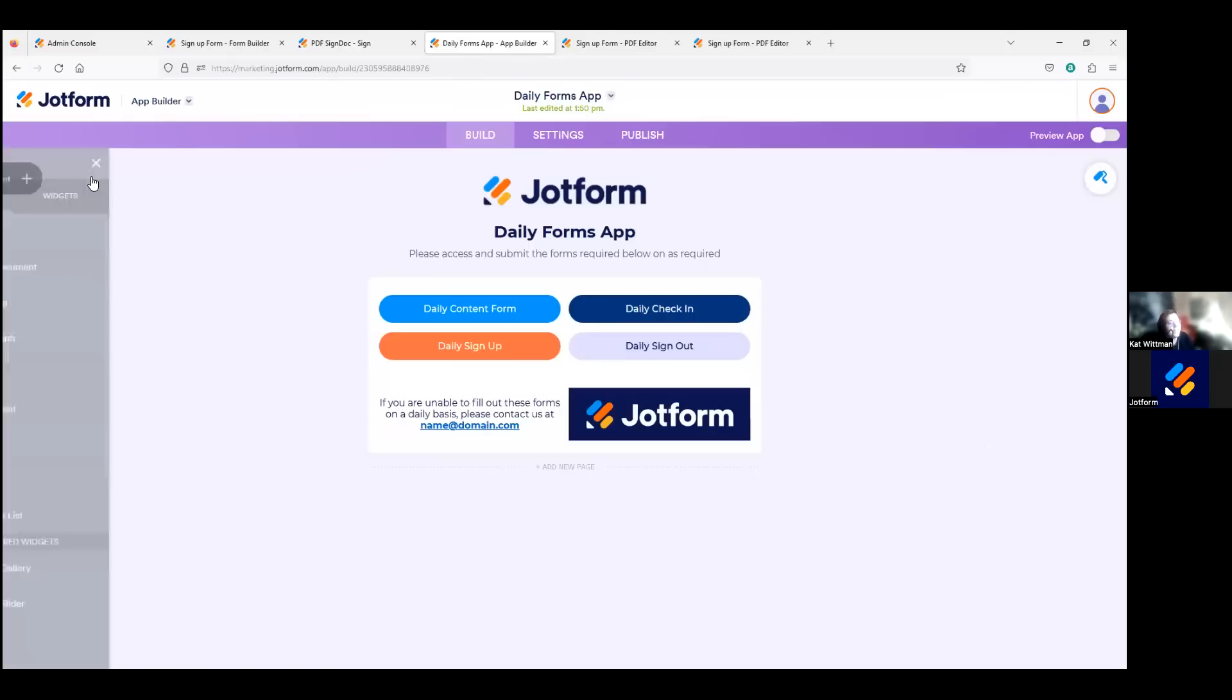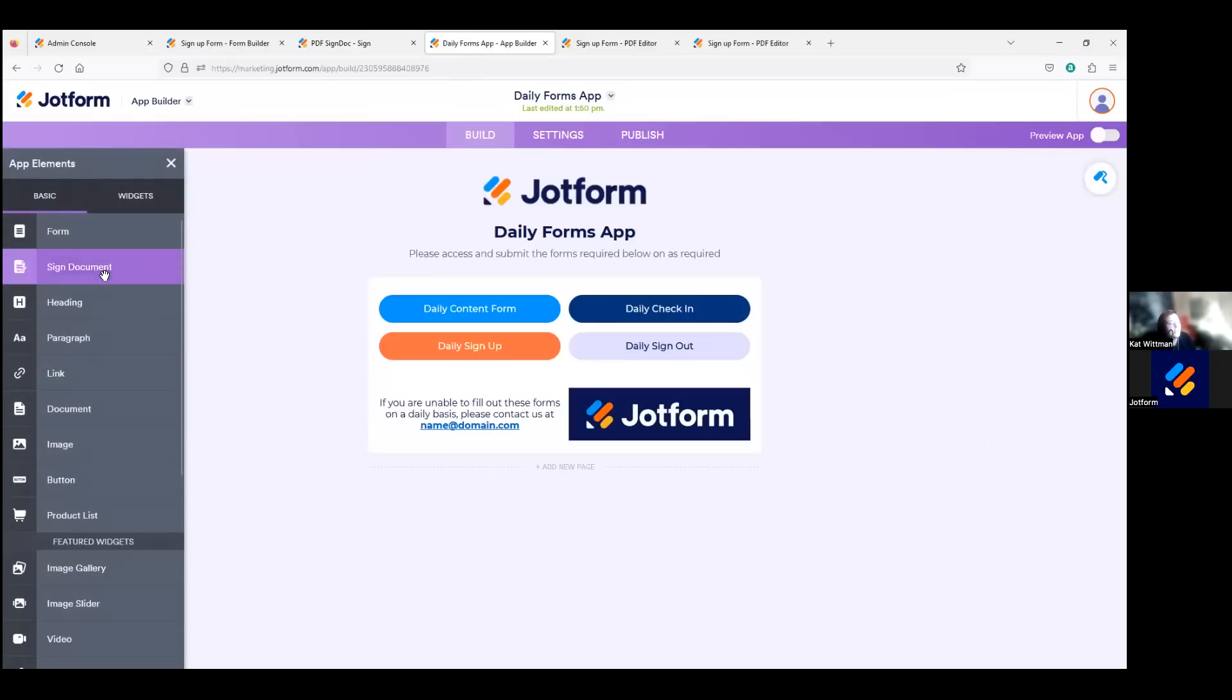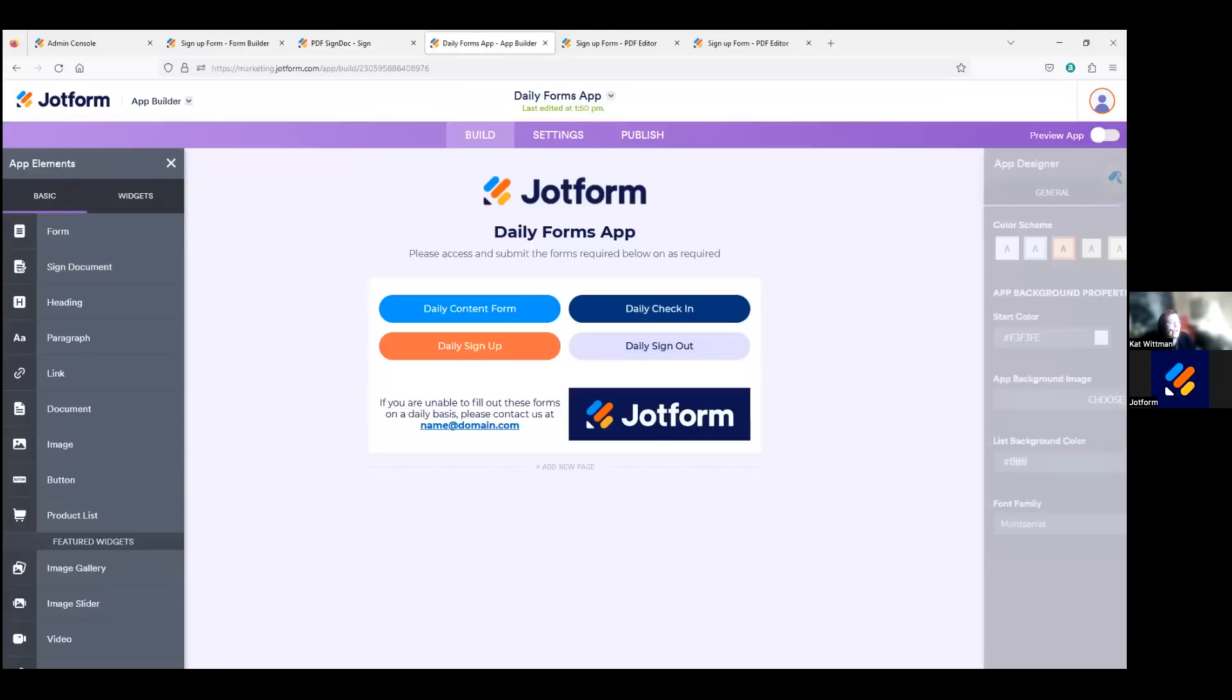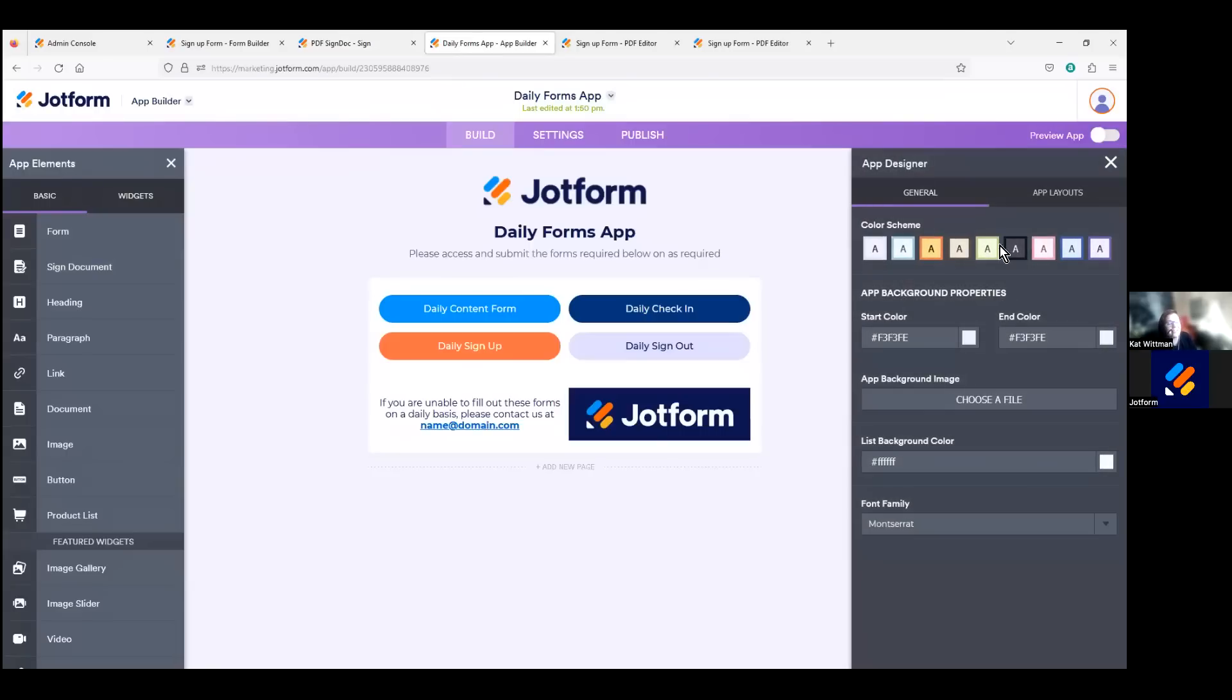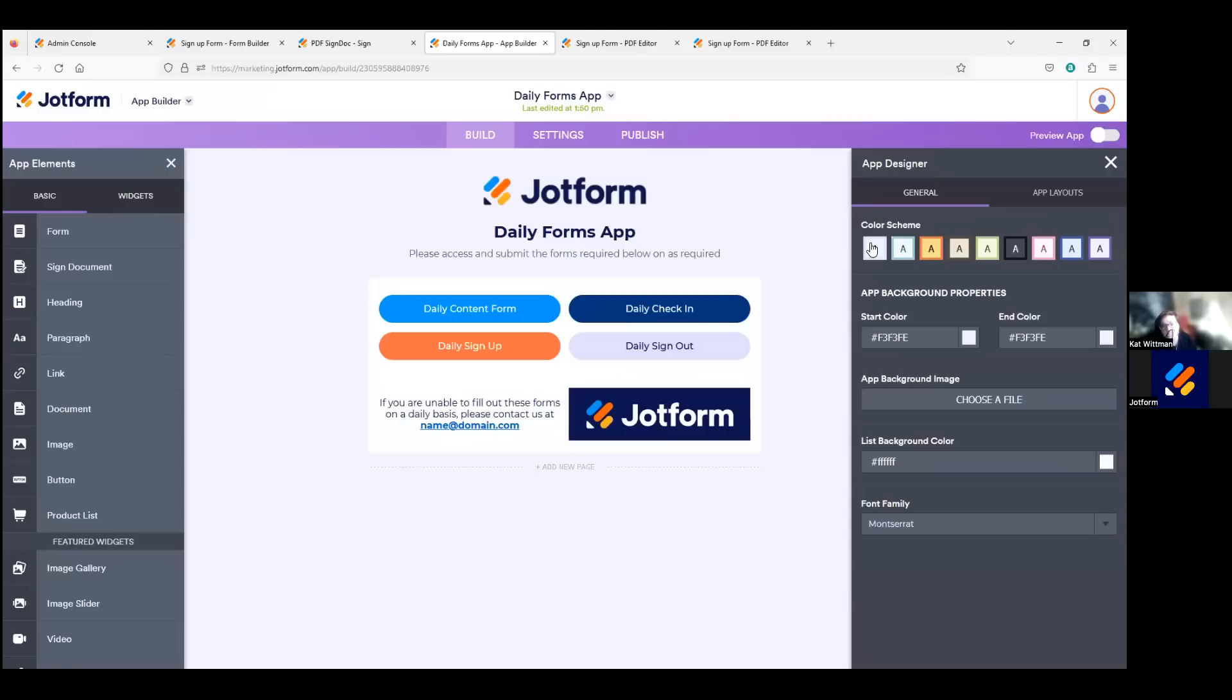And then just like the form builder, the elements are drag and drop since JotForm apps is a completely no code app builder where you can install pre-made color schemes. You can see here we do have the designer icon there that we can click. You can add your logo as the app icon, update the fonts, the splash screen, anything to match your branding.